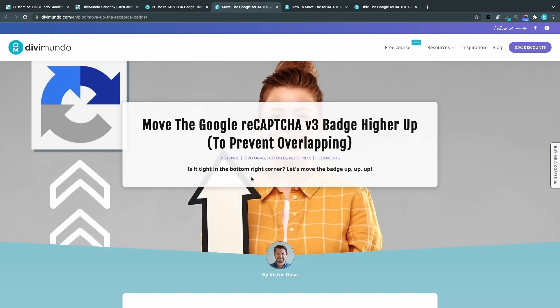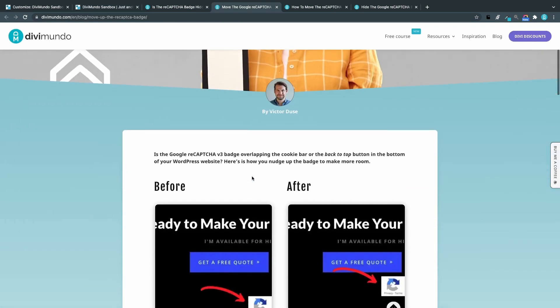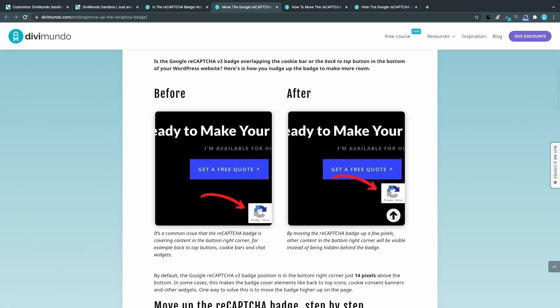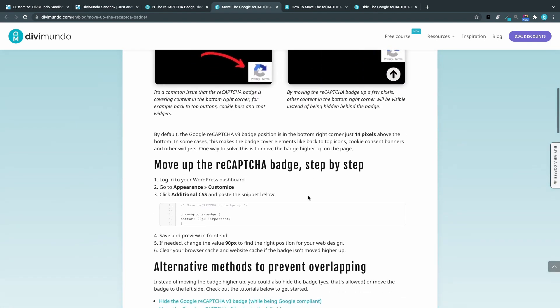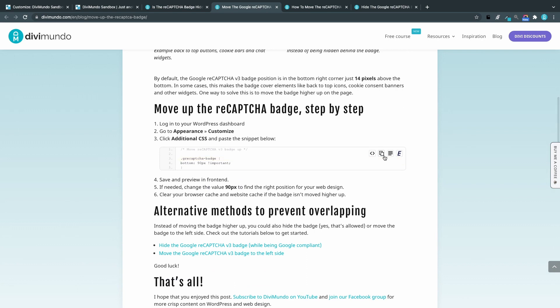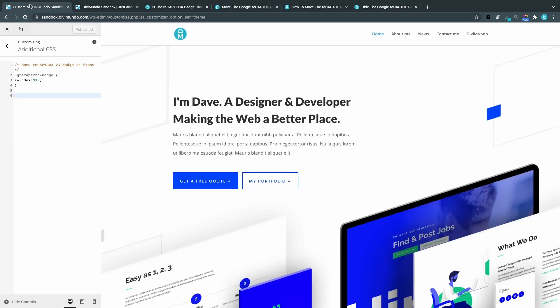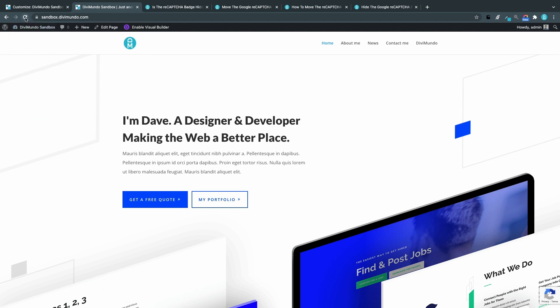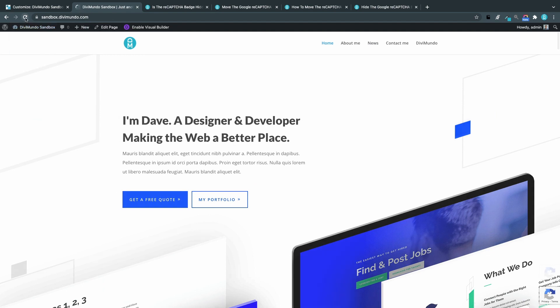I'll head over to the blog post and I scroll down and this is the result we are looking for. So let's copy this CSS snippet and we'll head back to the theme customizer and add this CSS snippet. So I just paste it and publish. And now we will add a 90 pixel bottom margin.